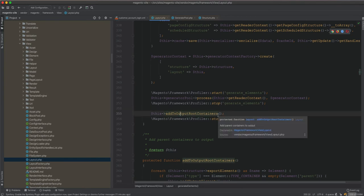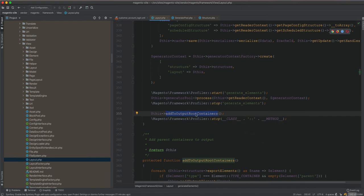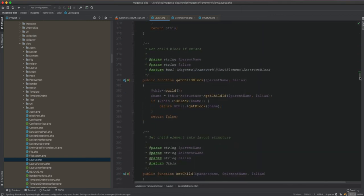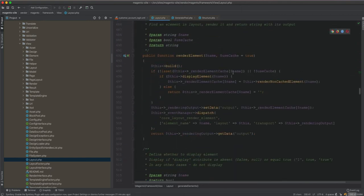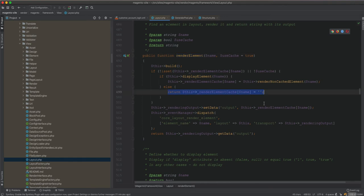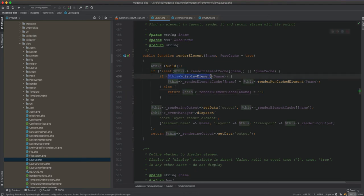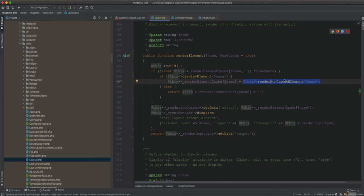However, with display=false, once those elements are added to the output, the one with display=false is already added — they are not removed but are added to the output root containers. Now if we look at the renderElement method, if an element has display=false it will not be rendered — the content is set to empty string. This is why they appear gone. If displayElement returns true, it gets the HTML string and adds it to the render element cache; if not, it sets it to empty string.